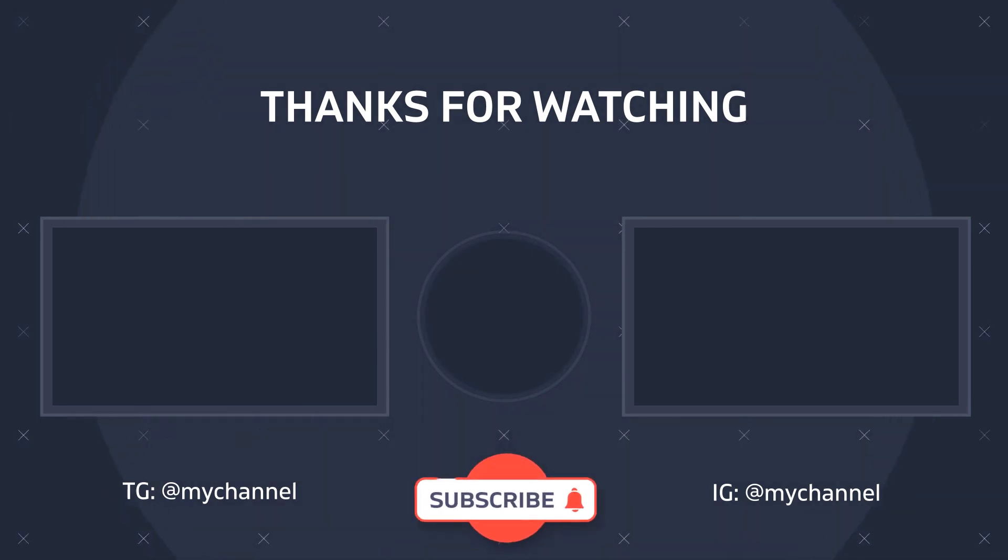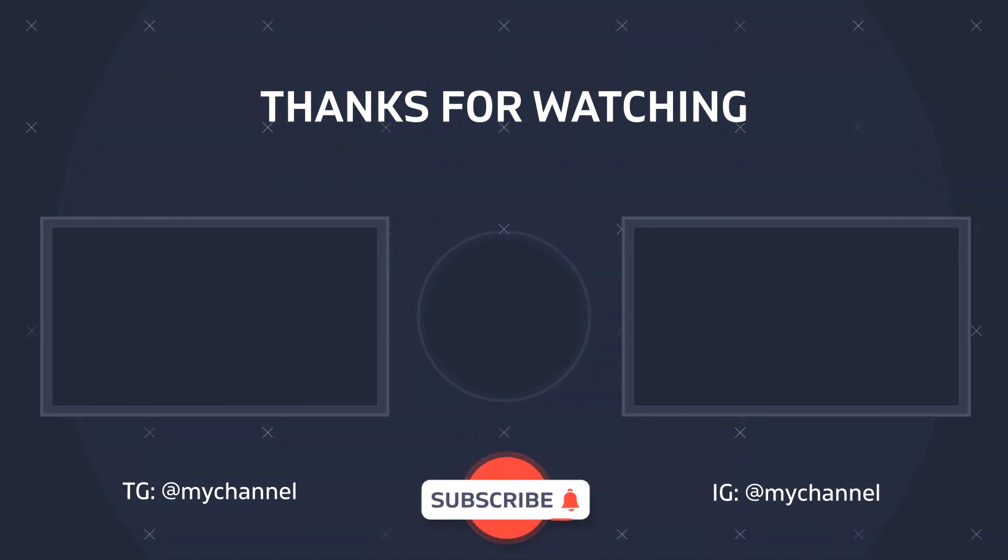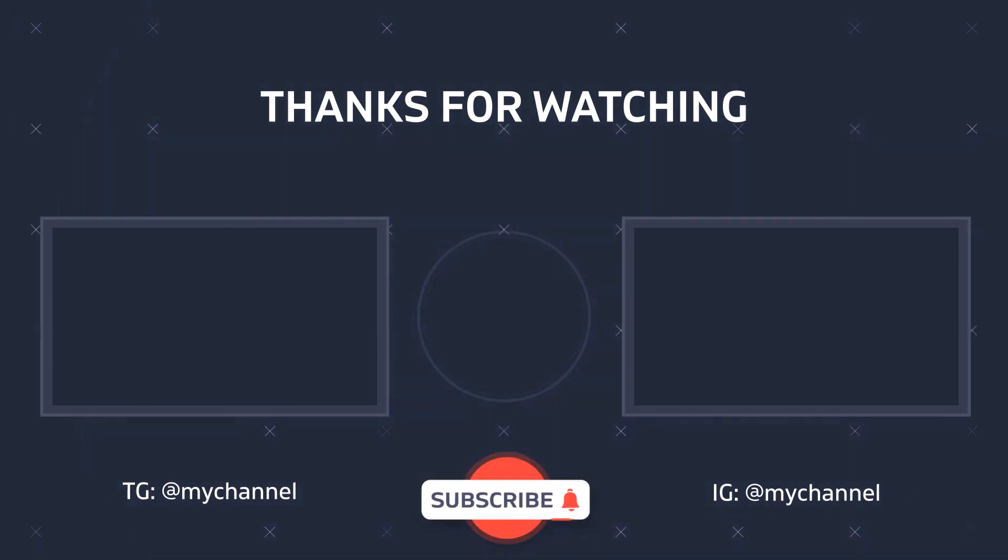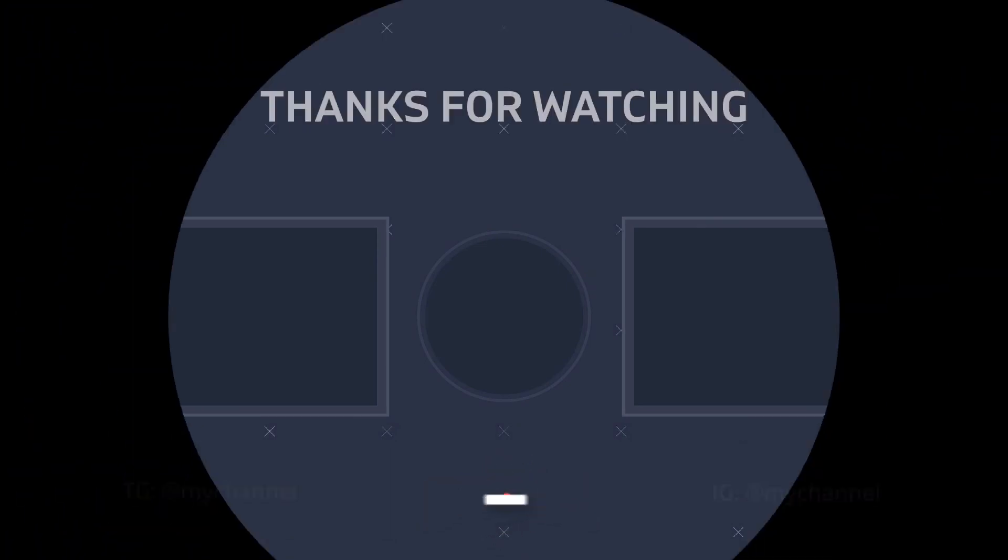Thanks for watching be sure to like and subscribe if you like this tutorial and we'll see you next time.